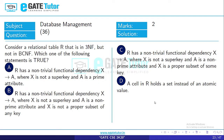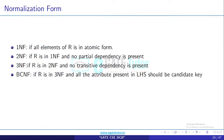Welcome to EK Tutor. Question 36 is asked from subject Database Management System, 2 marks. Consider a relational table R that is in 3NF but not in BCNF — which one of the following statements is true?